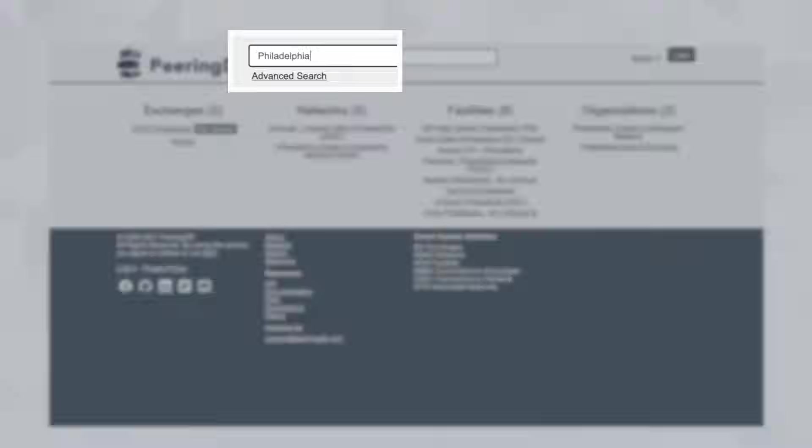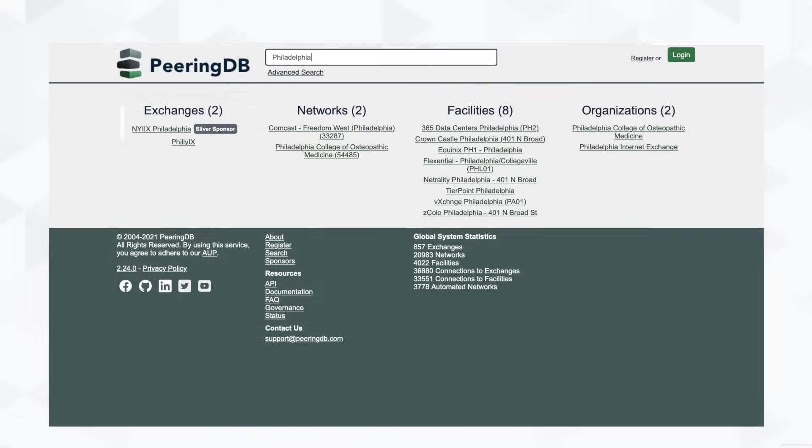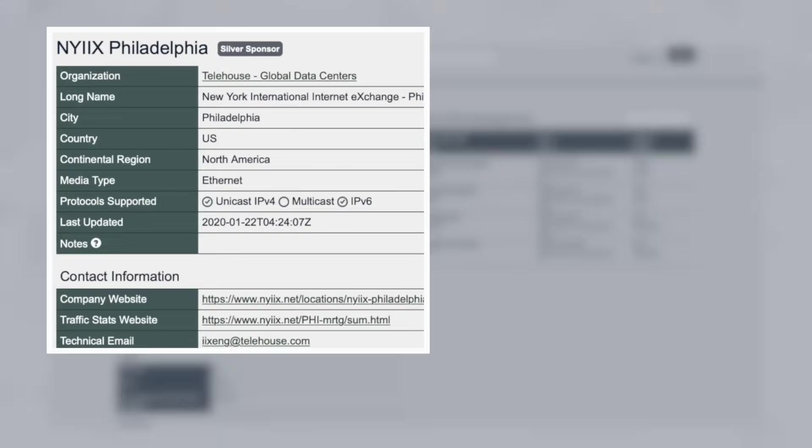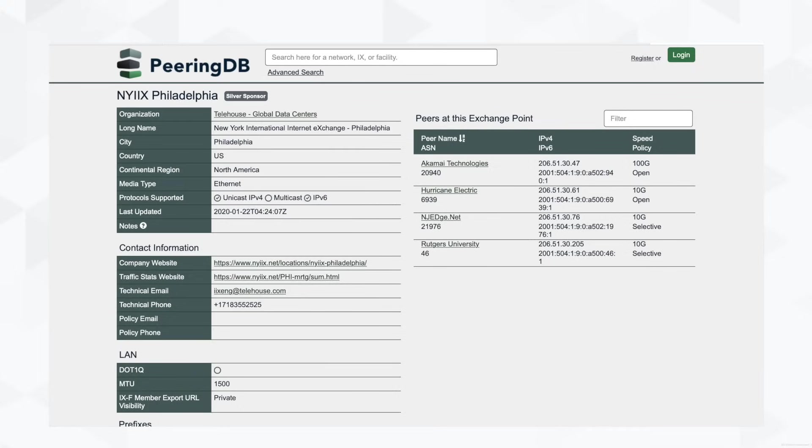I'll type in Philadelphia since that's where I'm located. And there we go. Here's a list of exchange points close to me. You can see their contact info, peers present, peering politics, type of bandwidth, and the address of the IXPs that they used.